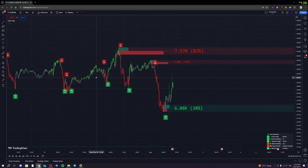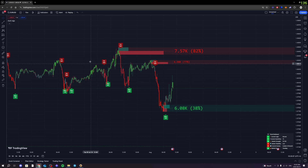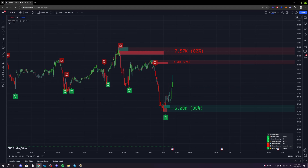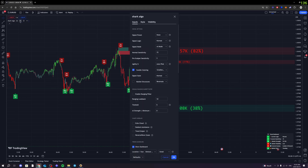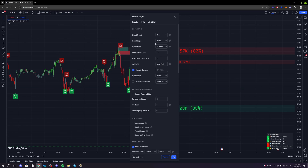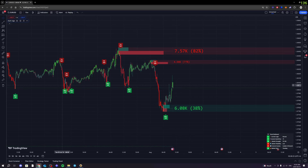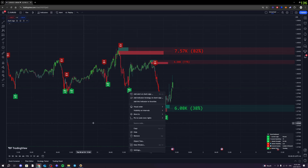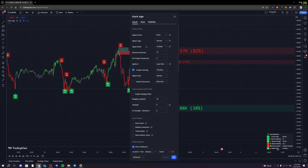Everyone knows exactly how to activate the settings page for SharkAlgo, but if you don't, let me show you exactly how you can do that. The simplest way is simply going over to where it says SharkAlgo in the top left corner and clicking the gear icon. This is going to bring up the menu page for SharkAlgo where all its features are right there for you to change and edit whenever you're trading. Another way to access it is simply right-click on any of these signals and hit Settings — it's going to bring you to the same exact page.